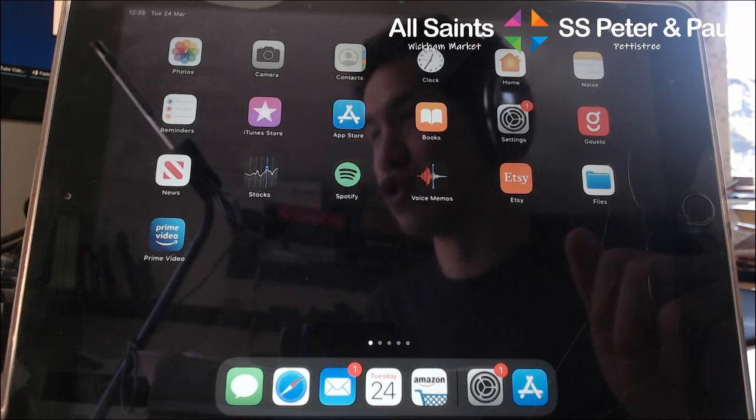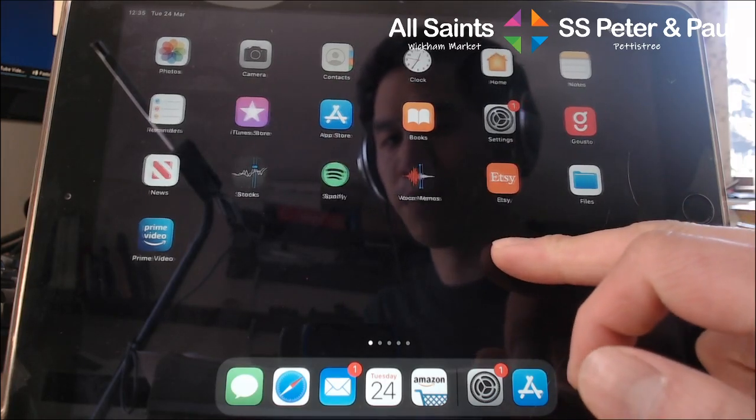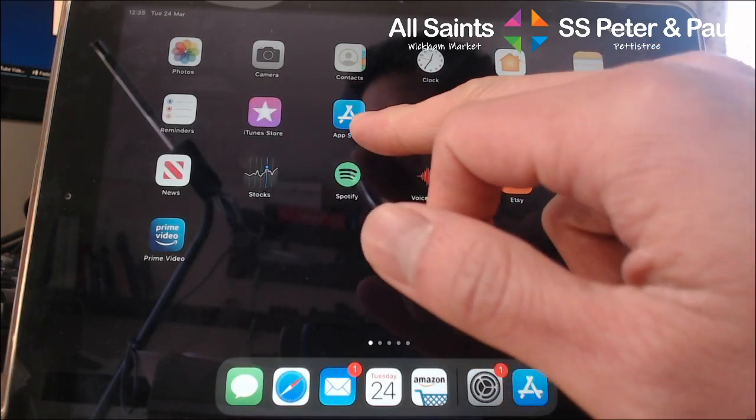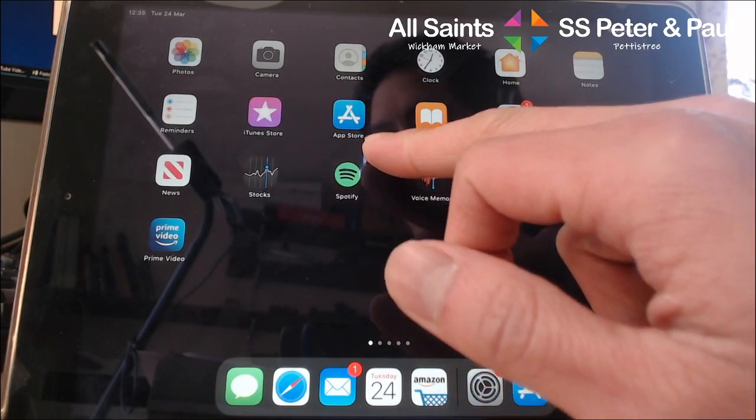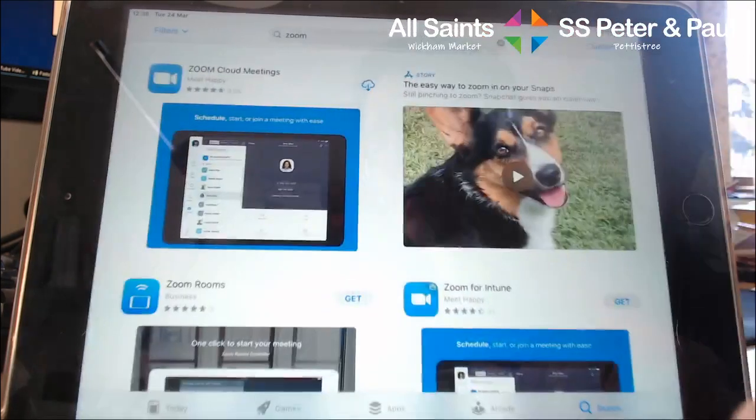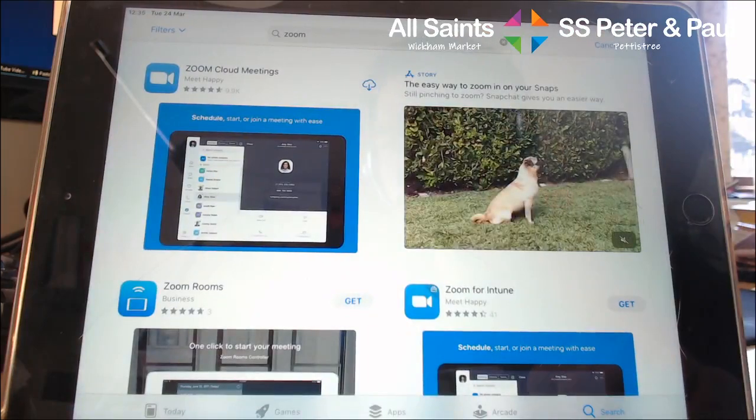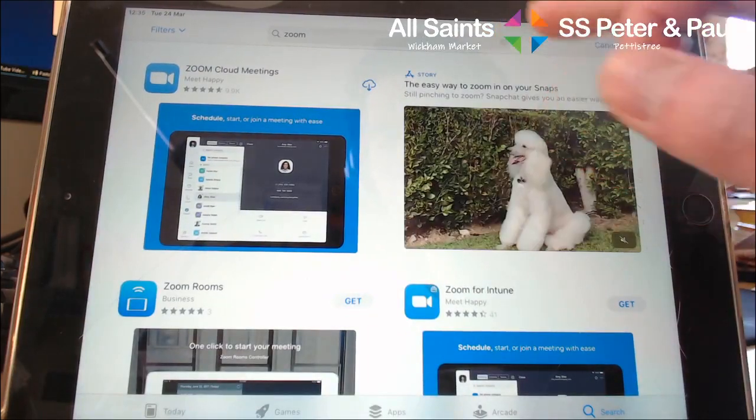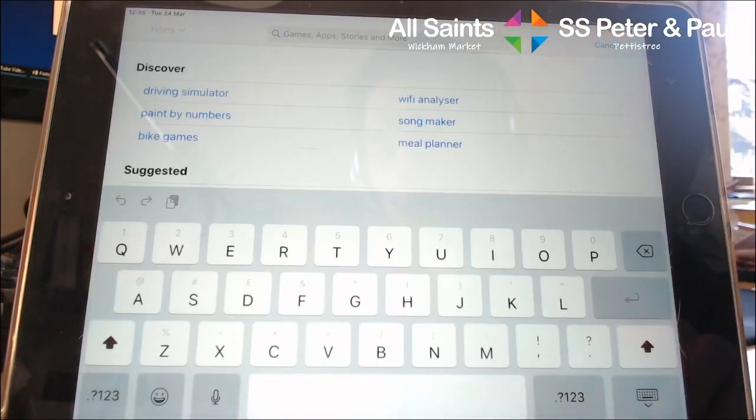So how do you install Zoom? On your iPad, you go to your App Store where you normally find your applications and different programs.